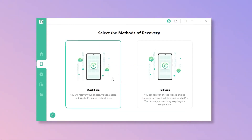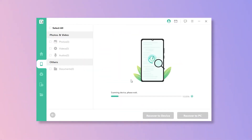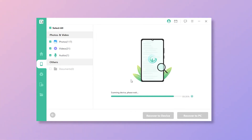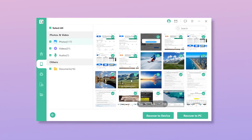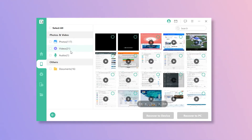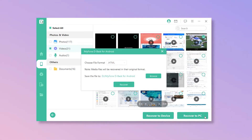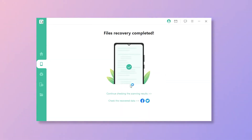Step 3: Click Quick Scan. Once the scan is done, you can preview and select the deleted videos. Step 4: Click Recover to PC and the deleted videos will be stored in the computer. You may transfer them to your phone later.